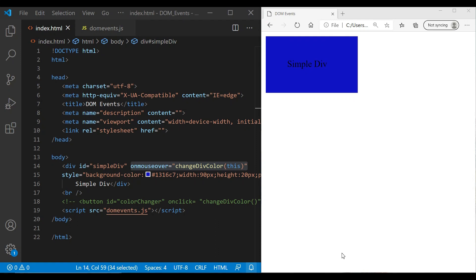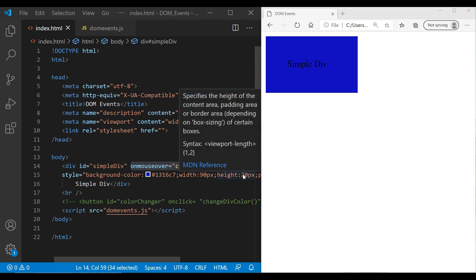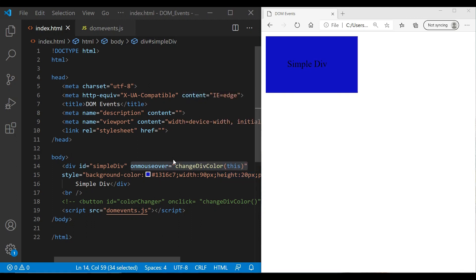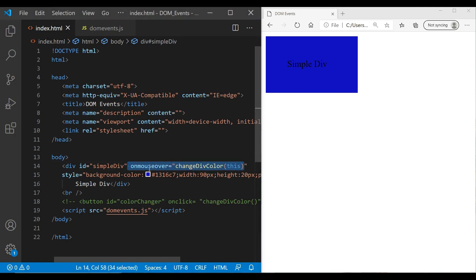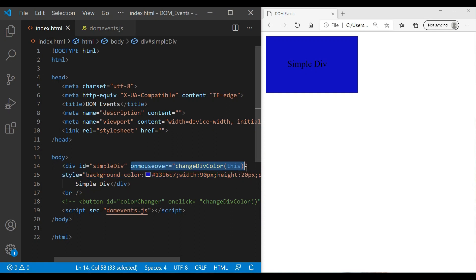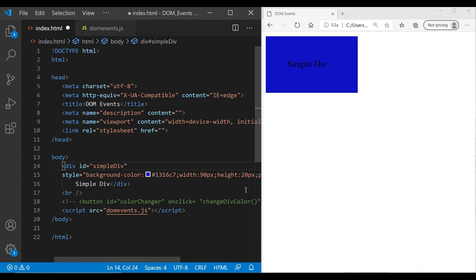Hi friends, welcome to my channel M2K Tutorials. In this video we're going to learn about JavaScript events. In our previous video we learned about HTML DOM element events, and you noticed that we were adding events in our HTML itself. But we can avoid that and use purely JavaScript to implement events on any element.